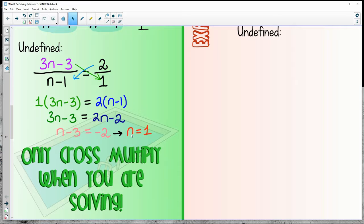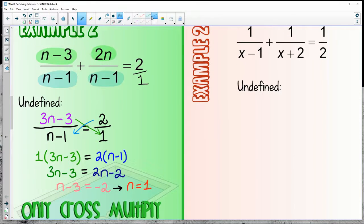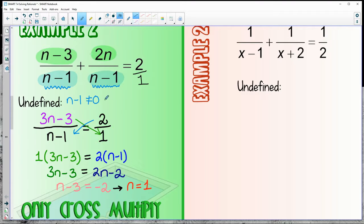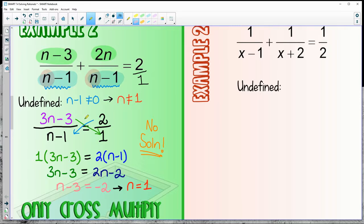Here's the tricky part — check for undefined. n minus 1 is in the denominator, so n minus 1 cannot equal 0, meaning n can't be equal to 1. But we solved that n was equal to 1. So this case is no solution. There is no solution — if you try to plug in 1, you end up dividing by 0.